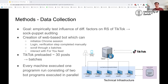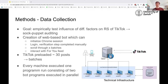For our technical infrastructure, we had five different local machines all accessing TikTok through proxies. Every machine would run our program, which consisted of two bot programs being executed in parallel, logging in and scrolling through the feeds. Once the experiment was done on each laptop, it would store the data on a remote database.